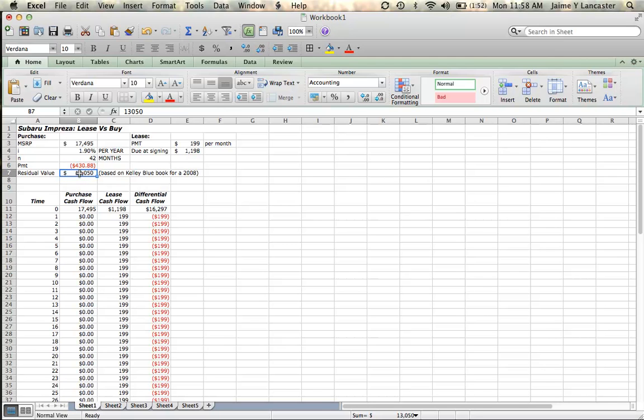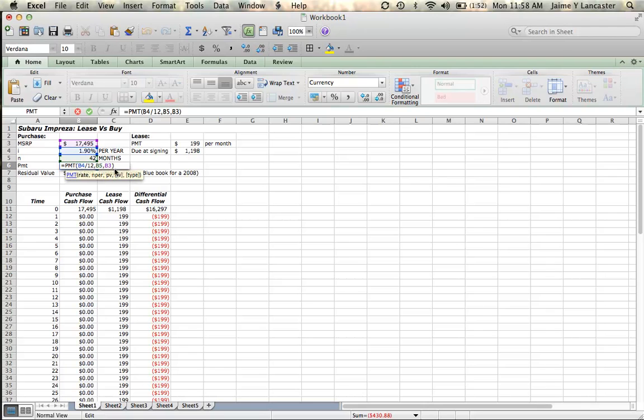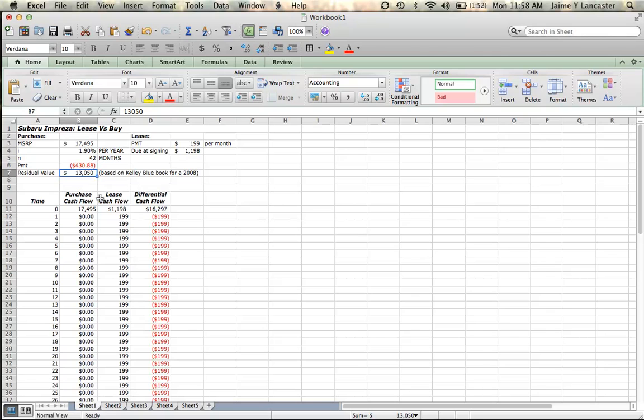Often, when you're entering a lot of formulas, which is what we do in finance, we like it to stay in that cell so we can look at our formula and double check. We like to be able to see what we did to make sure that we did what we wanted to do. So in order to keep the cursor in the cell that we've been working in so we can continue to see this formula, we make another change.